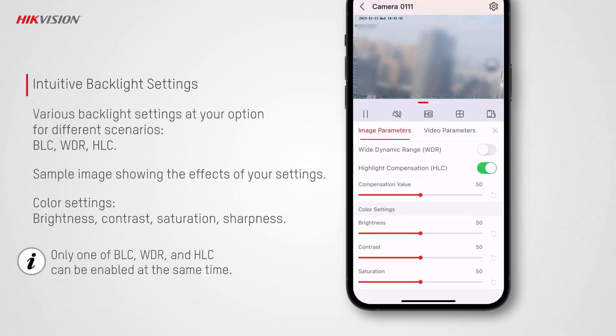Moreover, you can adjust the color settings to produce the video image based on your needs.